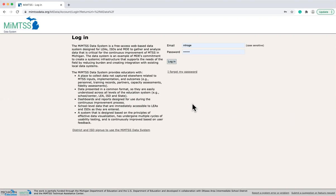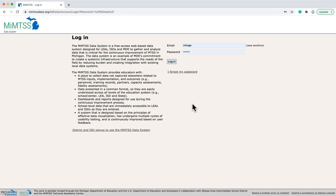The MyMTSS Data System supports educators by providing a place to input and view data specific to MTSS. These data include progress in the installation of MTSS components as well as outcomes related to the implementation of MTSS.